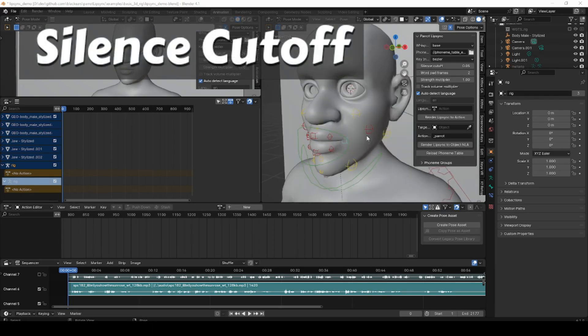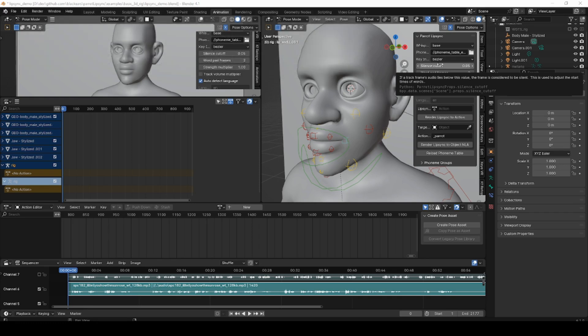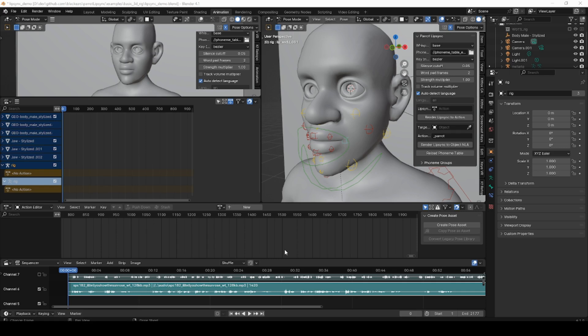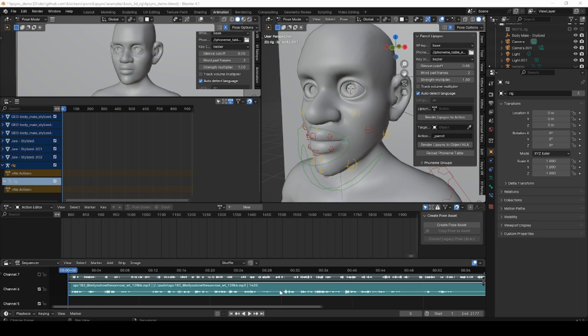Probably the biggest new feature is Silence Cutoff. Now what this does is fix a problem with Whisper, which returns incorrect word boundaries for some words. Basically, if you have a big pause in your dialog here, Whisper is going to return the start of the word inside one of these big silences rather than at the very start of the word.